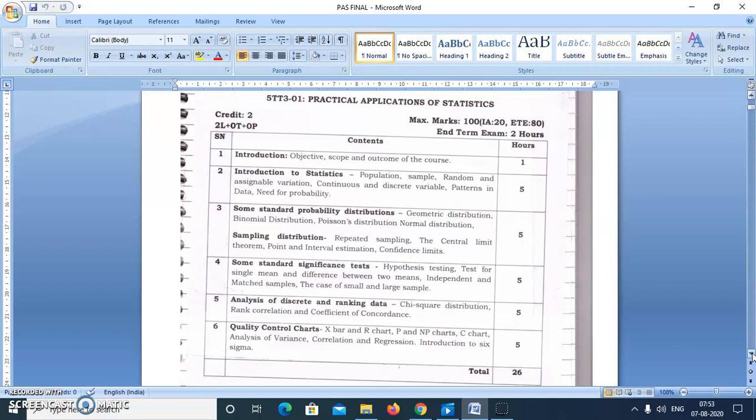We will also cover correlation and regression, linear regression, with some small questions on that. And we will try to understand the basics of Six Sigma, which is a very new technique, and we will try to prepare a short note on Six Sigma as a small topic.